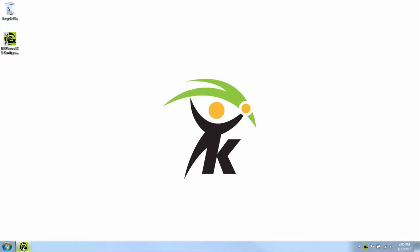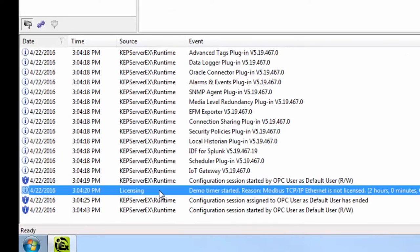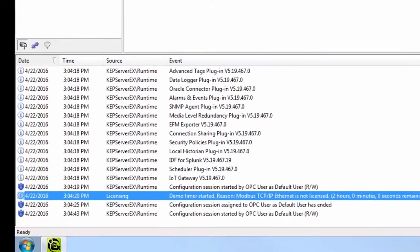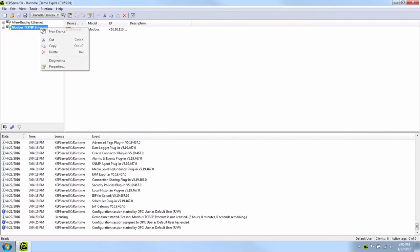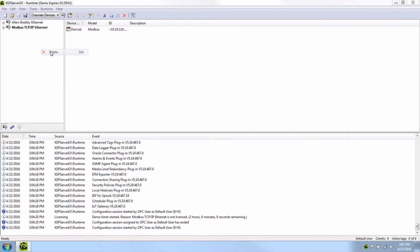Adding an unlicensed feature, either a driver or an advanced plugin, to your project can also send the product into demo mode. Check the project for recently added unlicensed components and remove them from the project. Then stop and restart the runtime.